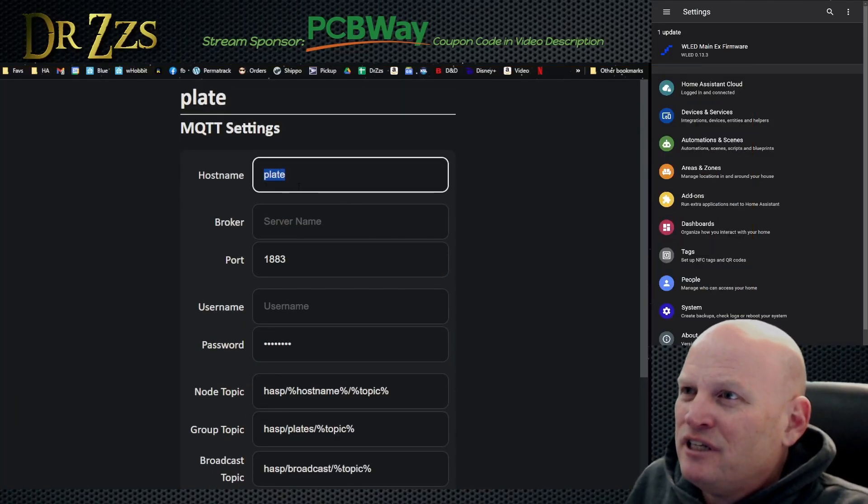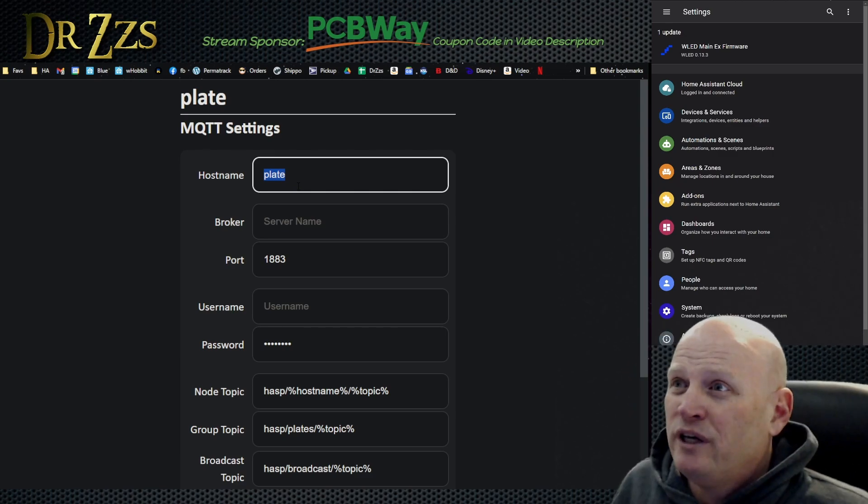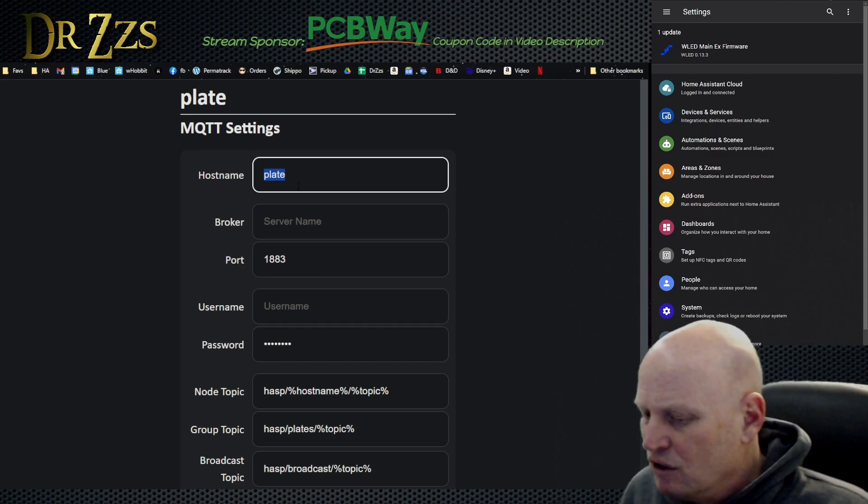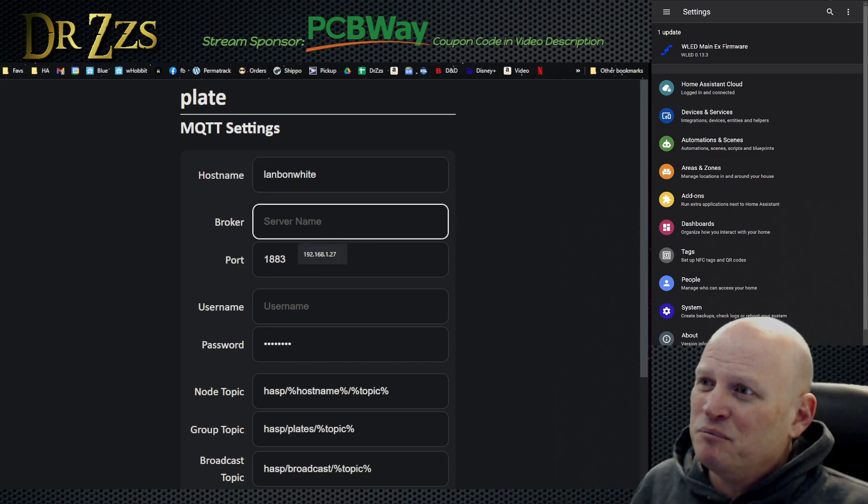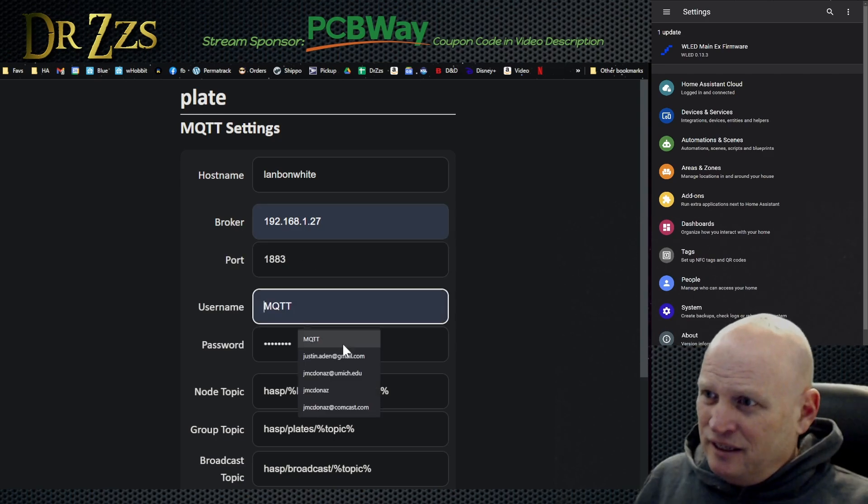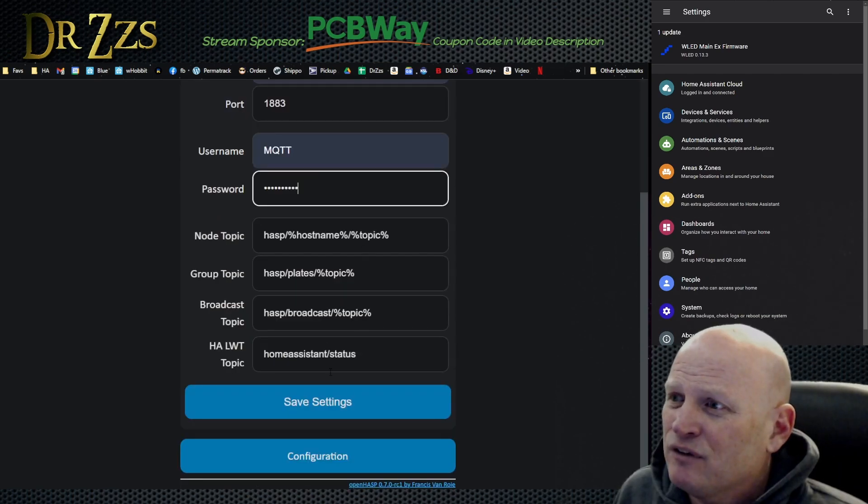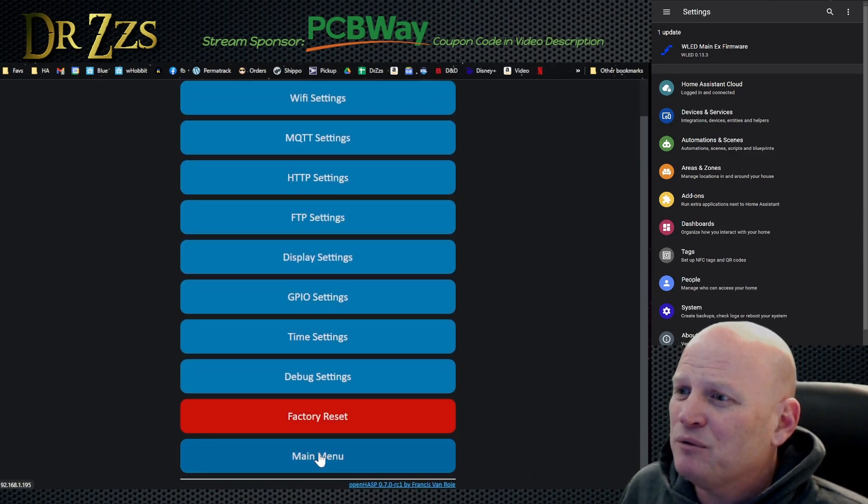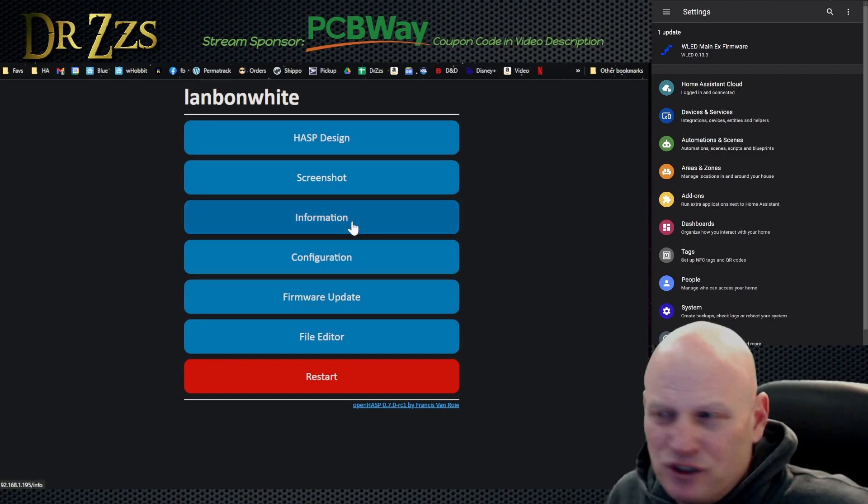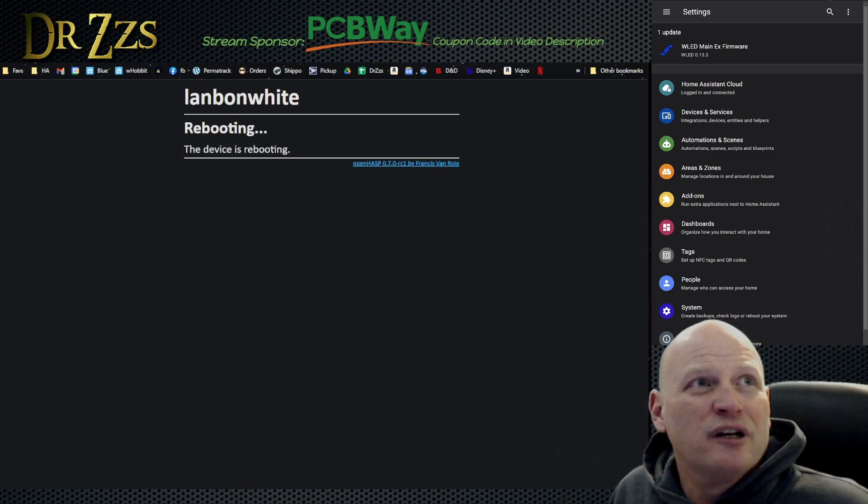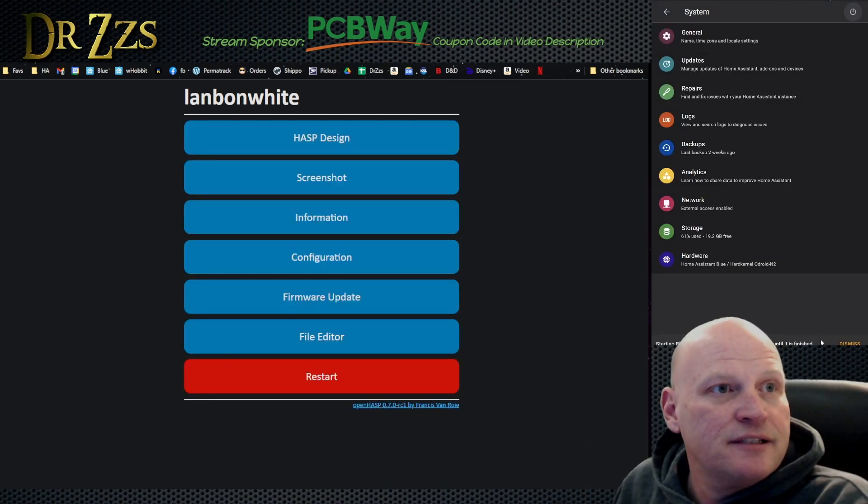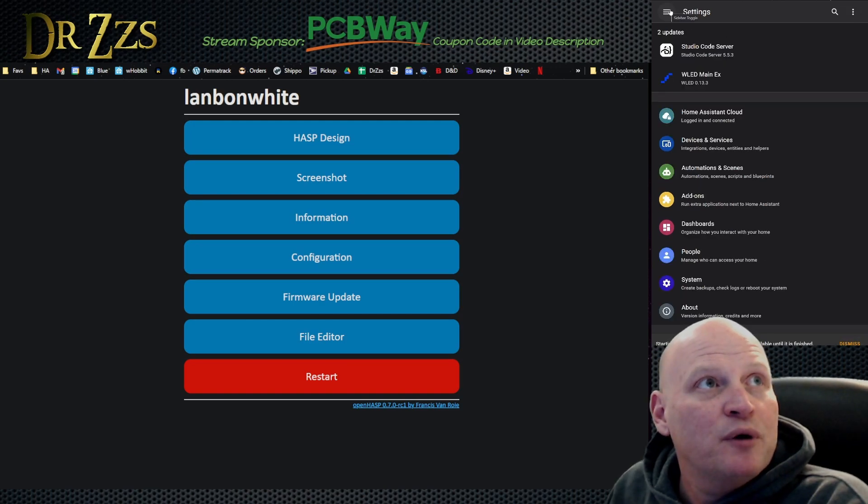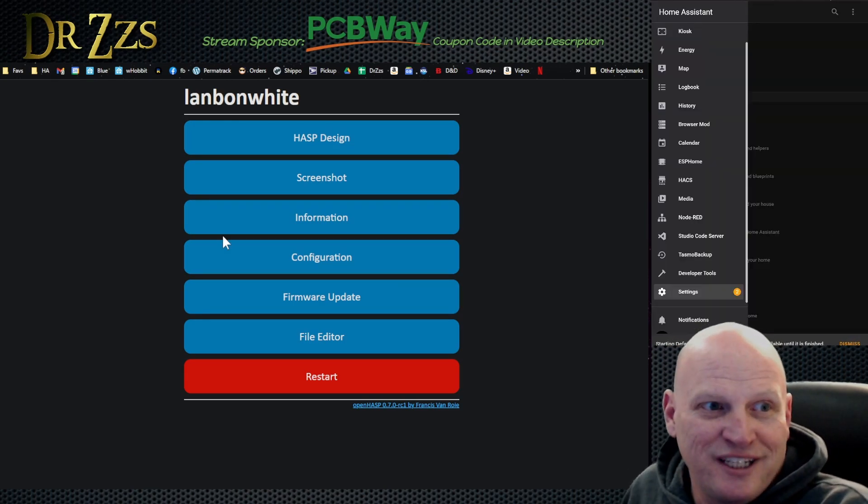So with MQTT, if we want it to show up, then we put a name in here. Let's call this one Lanbon white. And this is my MQTT broker which is my Home Assistant and the user. And then I leave those topics the same and save it. I think we still need to restart. I'm going to restart this guy and then we're going to do Home Assistant. I'm going to do this restart.